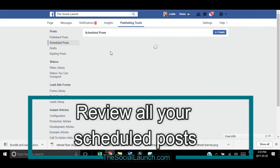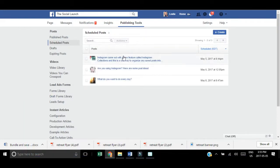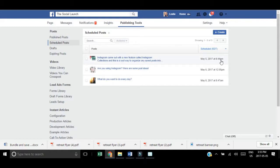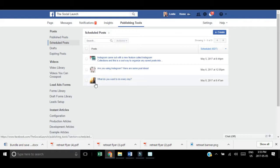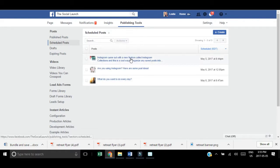You can see the description, the date and time that it's scheduled for. If you go over to the left hand side where the description is, you can click on that and review your posts.